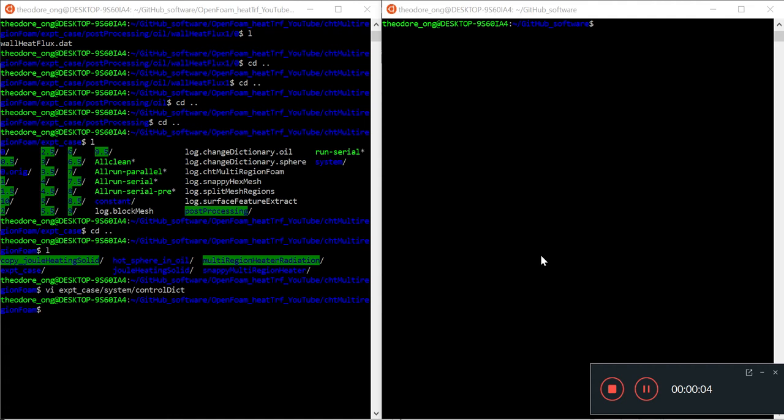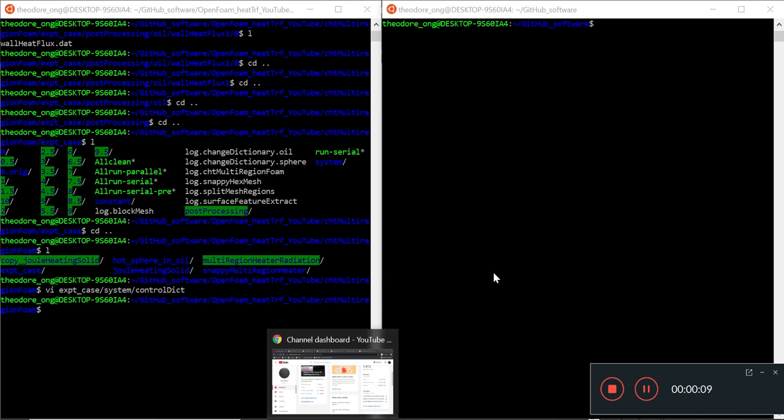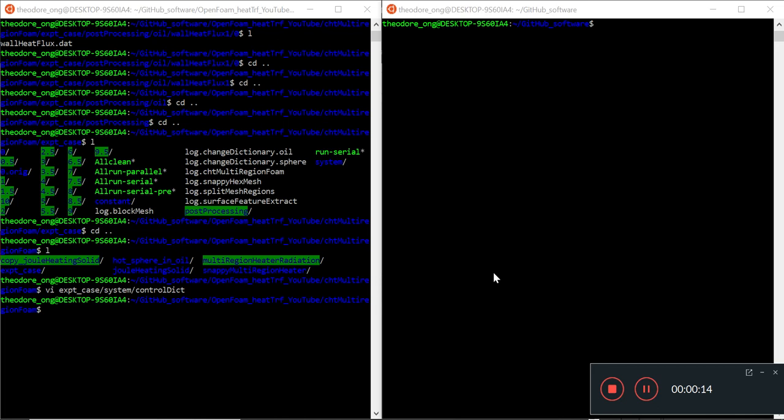Shalom everybody, welcome to OpenFOAM. So in the last video we're talking about heat transfer, CHD multi-region foam. We are wanting to validate some results, especially with regards to heat flux. So in order to verify heat flux and Nusselt number, first thing we want to calculate is heat flux. So how do we calculate heat flux in OpenFOAM using some of the utilities there? This is what this video is going to be about.